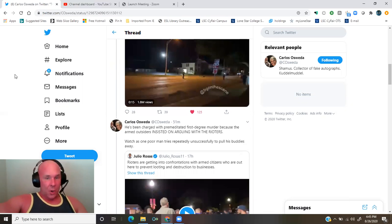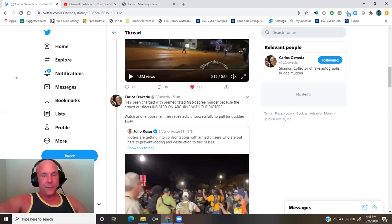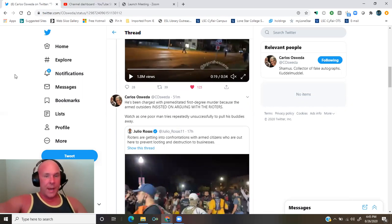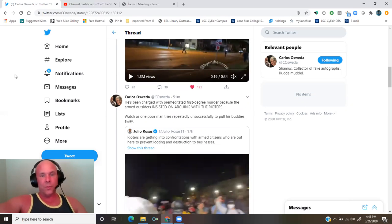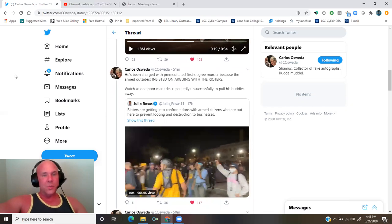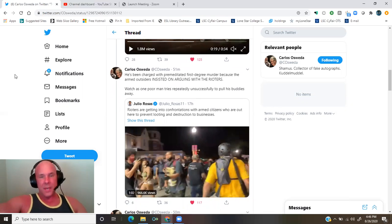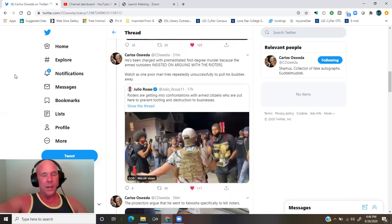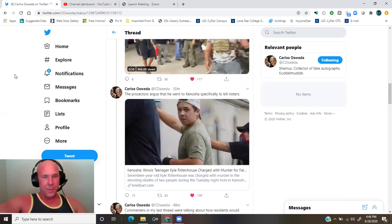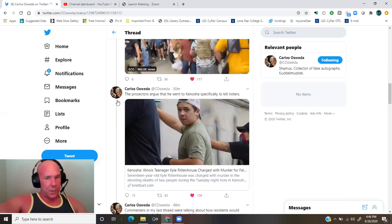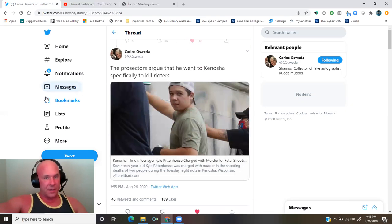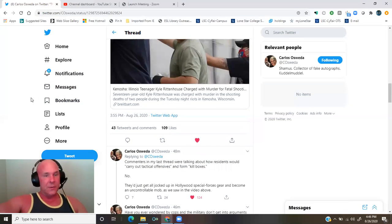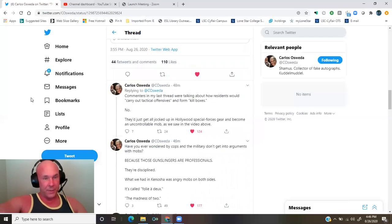He's been charged with premeditated first-degree murder because the armed outsiders insisted on arguing with the rioters. Watch as one poor man tries repeatedly to pull his buddies away. Link in the description to the thread. The prosecutors argue that he went to Kenosha specifically to kill rioters. From Breitbart, Kenosha, Illinois teenager Kyle Rittenhouse charged with murder for fatal shooting.